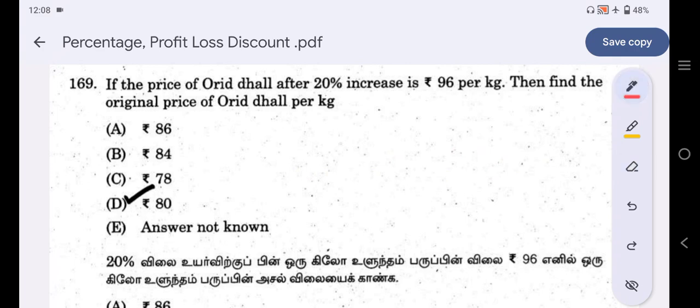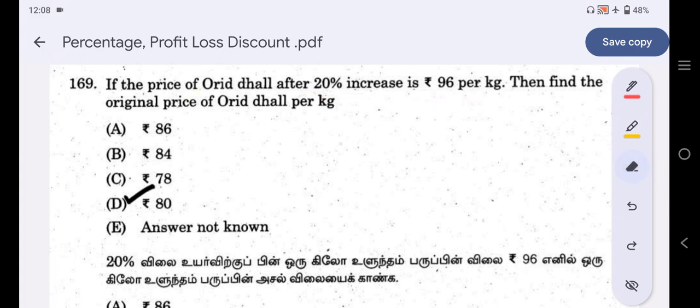Next question: If the price of Urid dal after a 20% increase is Rs. 96 per kg, find the original price of Urid dal per kg.